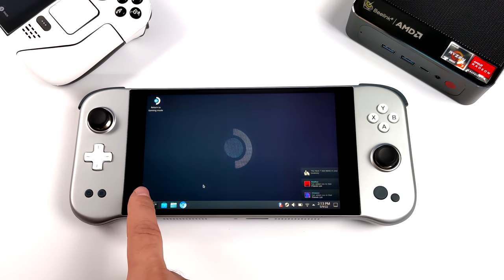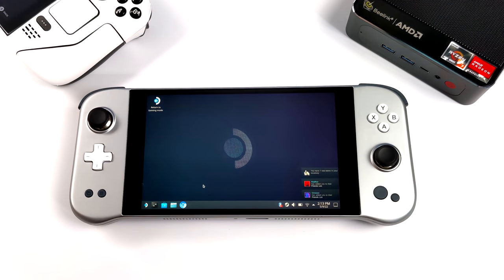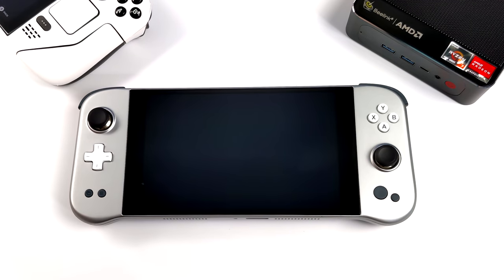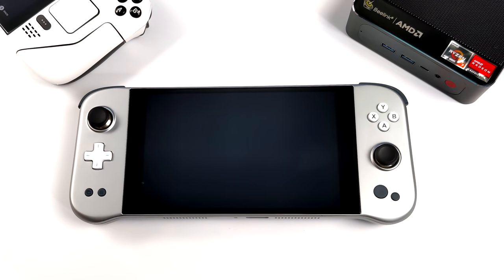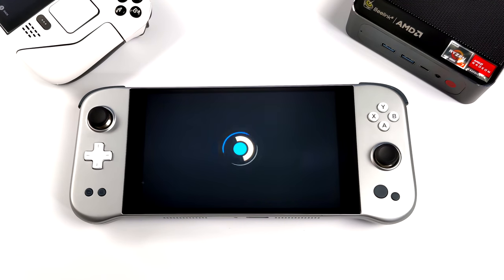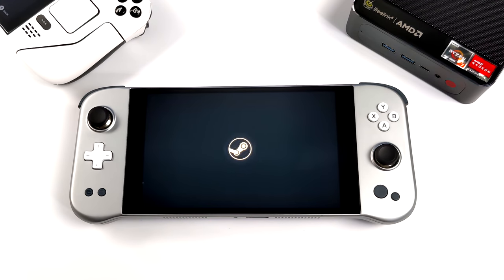This is the Aya Neo Next. We've got a Ryzen 7 5800U, 8 cores, 16 threads, 16 gigabytes of LPDDR4X, and the Radeon Vega 8 GPU. If you're not familiar with these devices, I'll leave the full specs in the description.